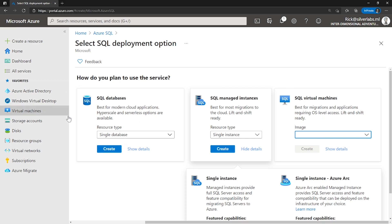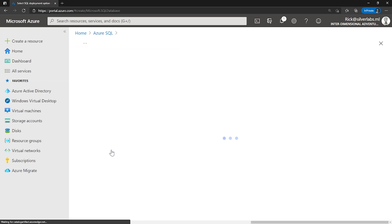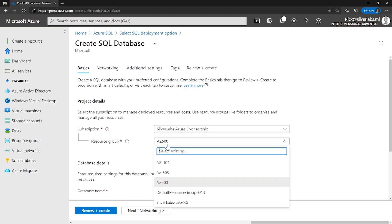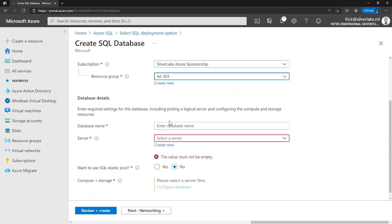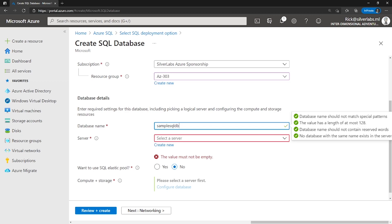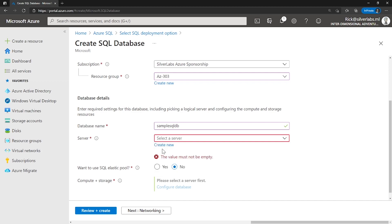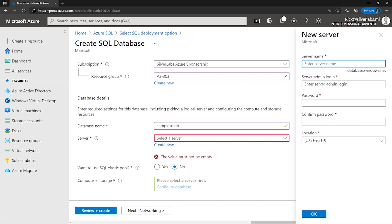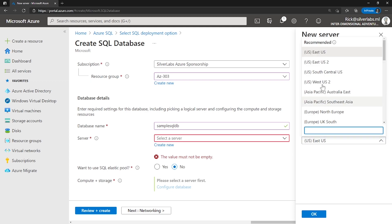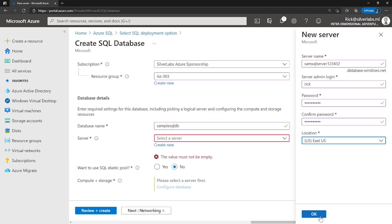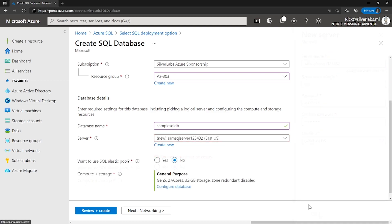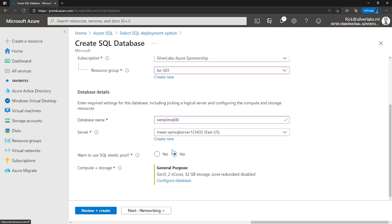I'm going to select a single database. Click on create, provide your subscription name and select a resource group, and give a database name — I'm going to call it Sample SQL Database. This is where you can create a new SQL Server or select an existing one. I'm going to create a brand new one and call it Sample SQL Server. This name has to be unique; provide a username and password, and pick which location you'd like to host the server — I'm going to pick East US. Click OK. That creates your server, and here you choose whether you want an Elastic Pool or a single one.